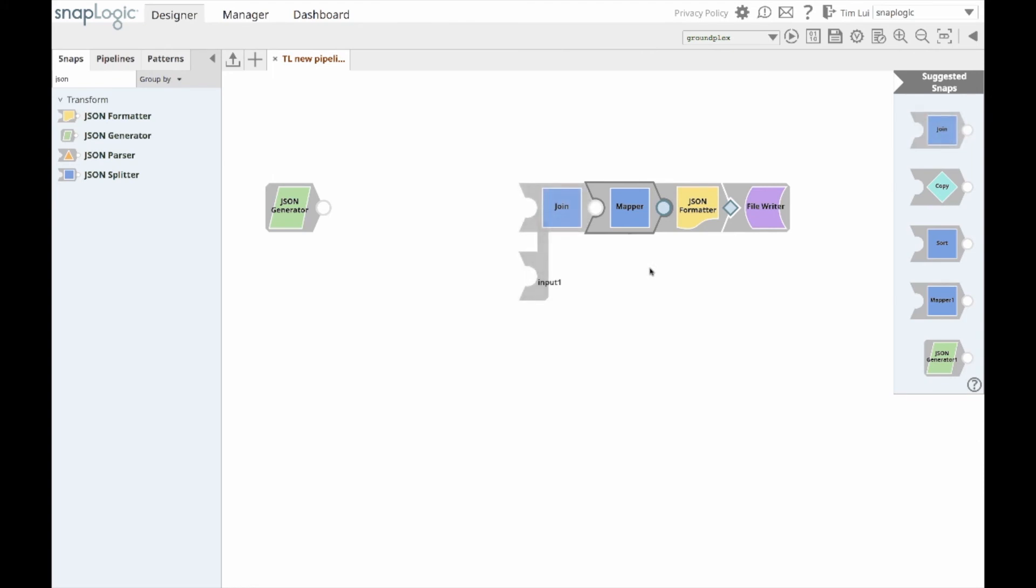Integrators have the option of getting snap recommendations when building pipelines from the start to end or building from the end point back to their source data. Thanks for watching this video.